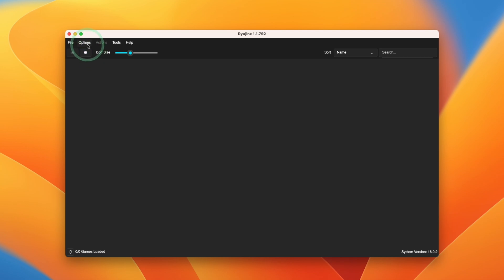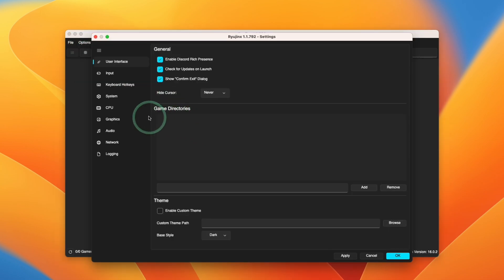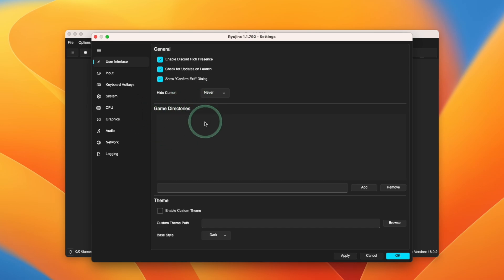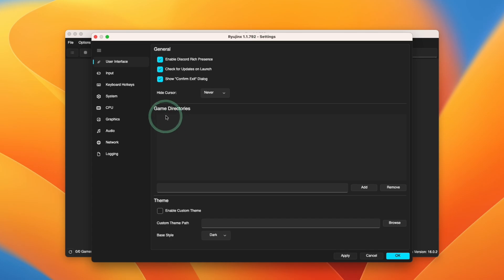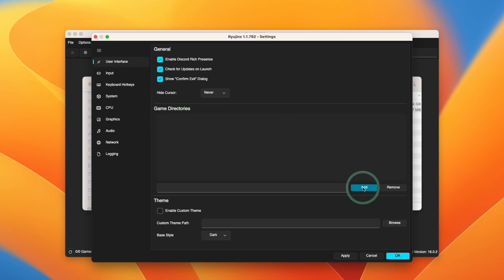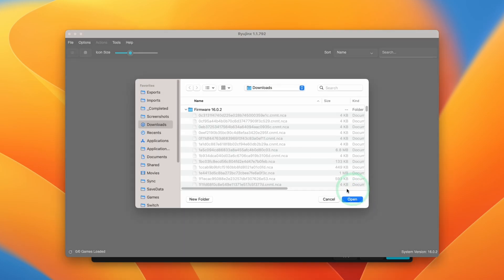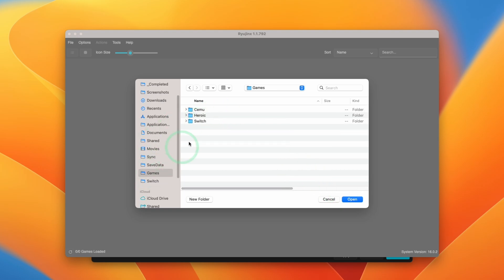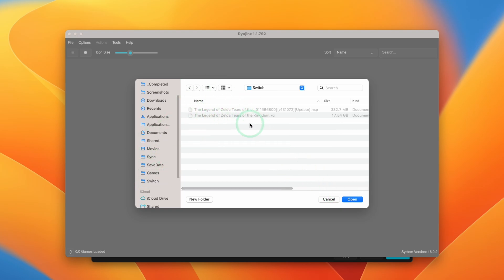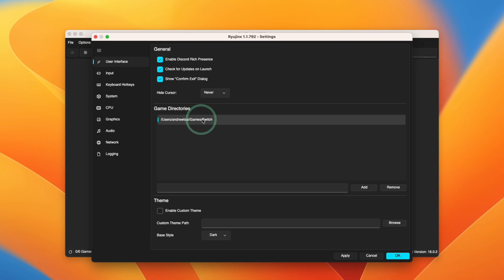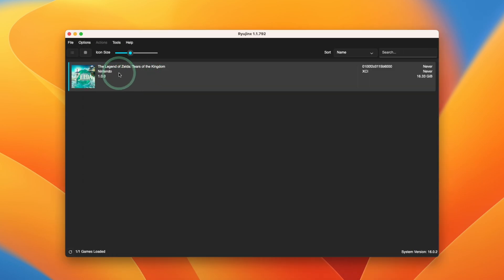What we're going to do is add our game library. Here we're going to click options and then settings. Then within game directories, we're going to add the folder which contains our switch game files. Now I'm not able to show you how to download Zelda Tears of the Kingdom or any other switch games. But I'm going to show you how to add the game directory now. I'm just going to click the add button and then navigate to the folder that I created with the games that I want to add. Then press open. And now I've added that game folder. So now you can see here Tears of the Kingdom has been added to our game library.